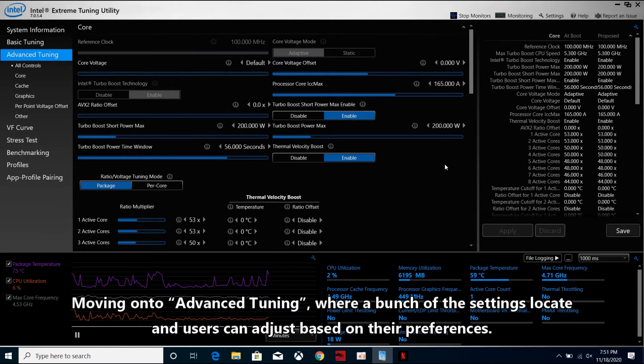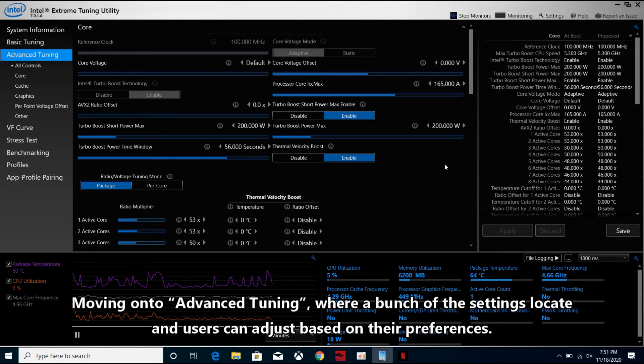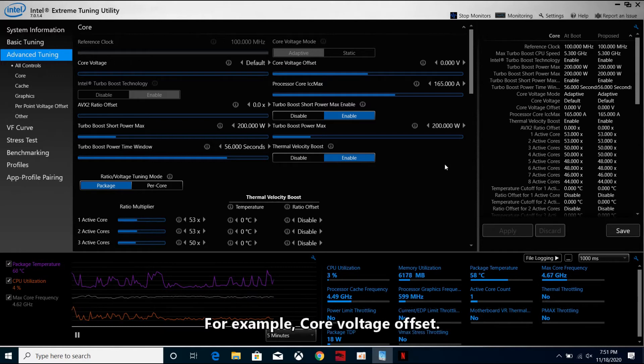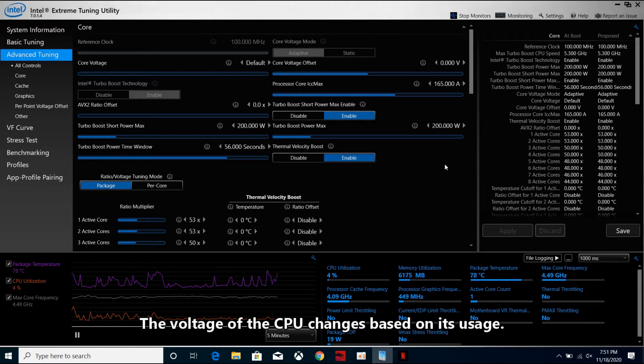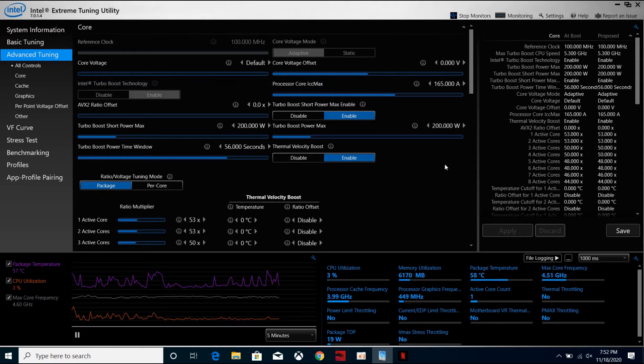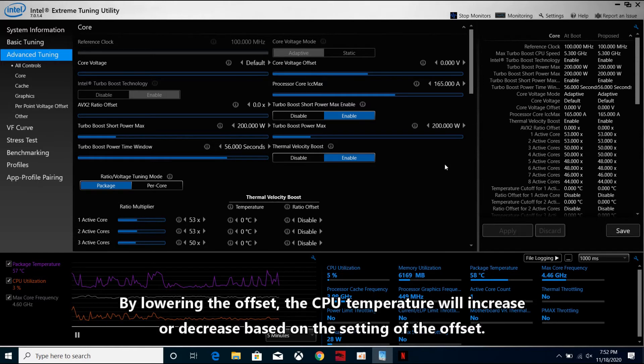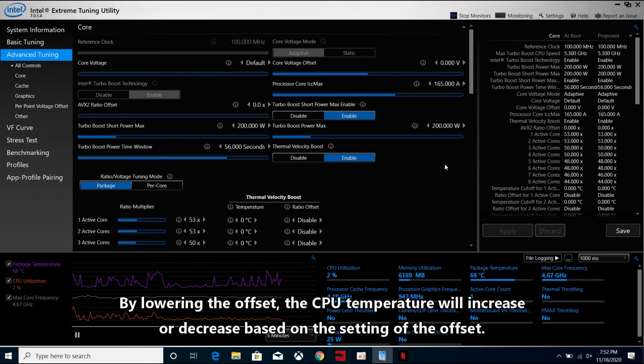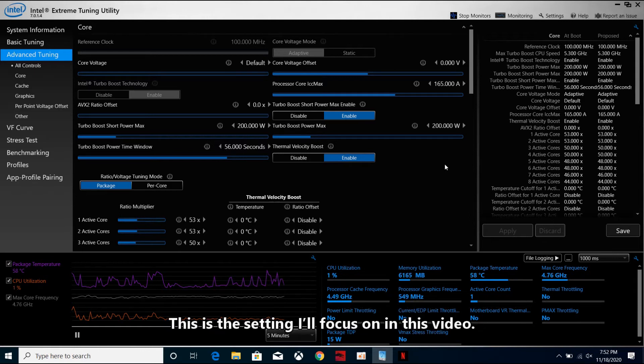Moving on to advanced tuning, where a bunch of the settings locate, and users can adjust based on their preferences. For example, core voltage offset. The voltage of the CPU changes based on its usage. By lowering the offset, the CPU temperature will increase or decrease based on the setting of the offset. This is the setting I focus on in this video.